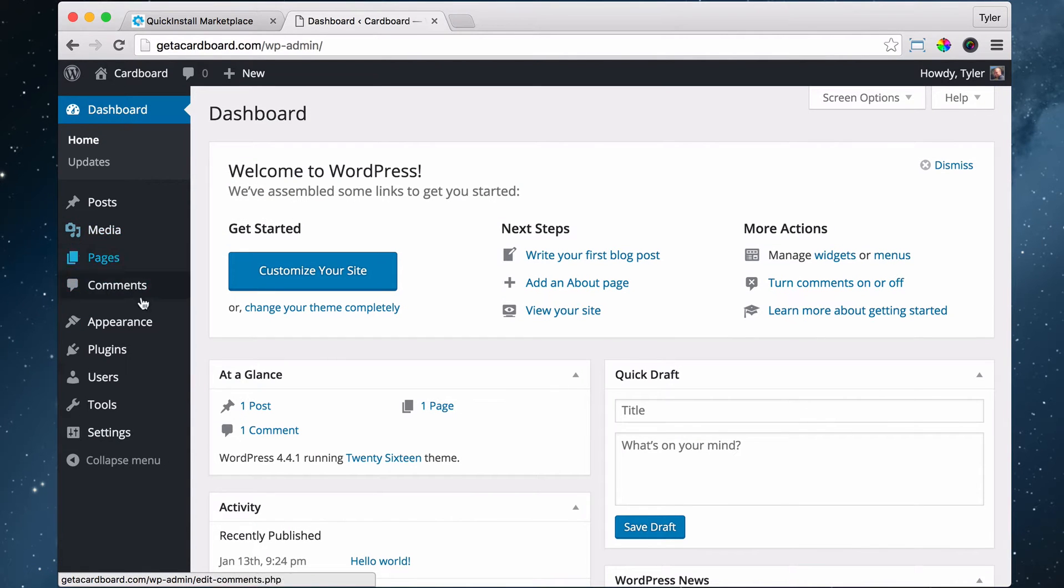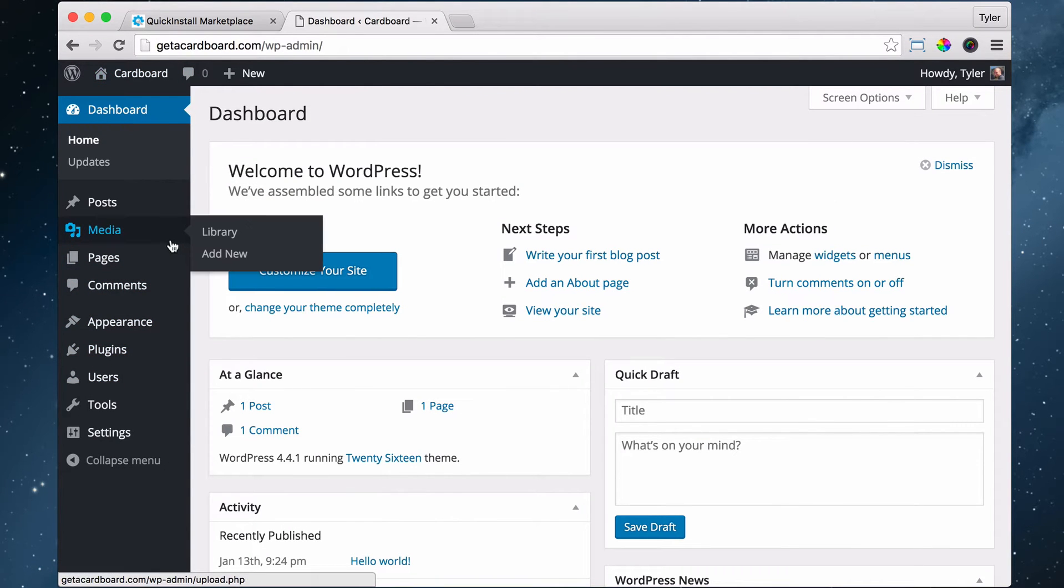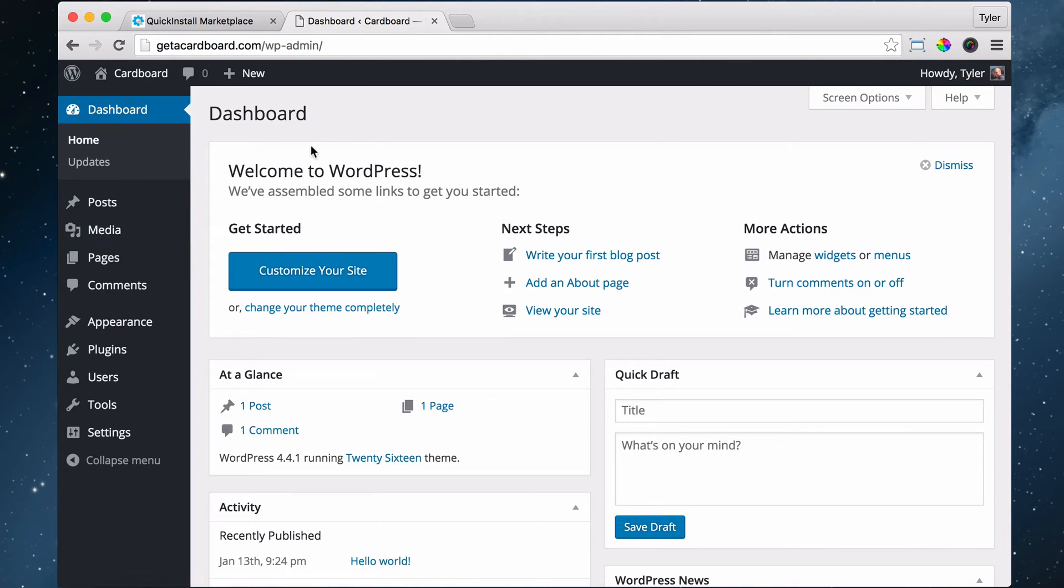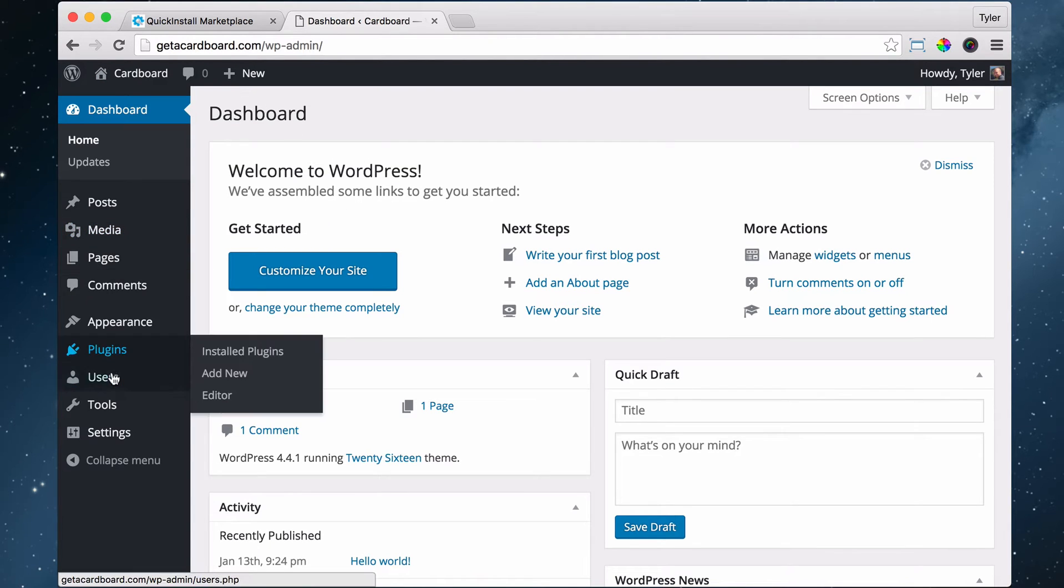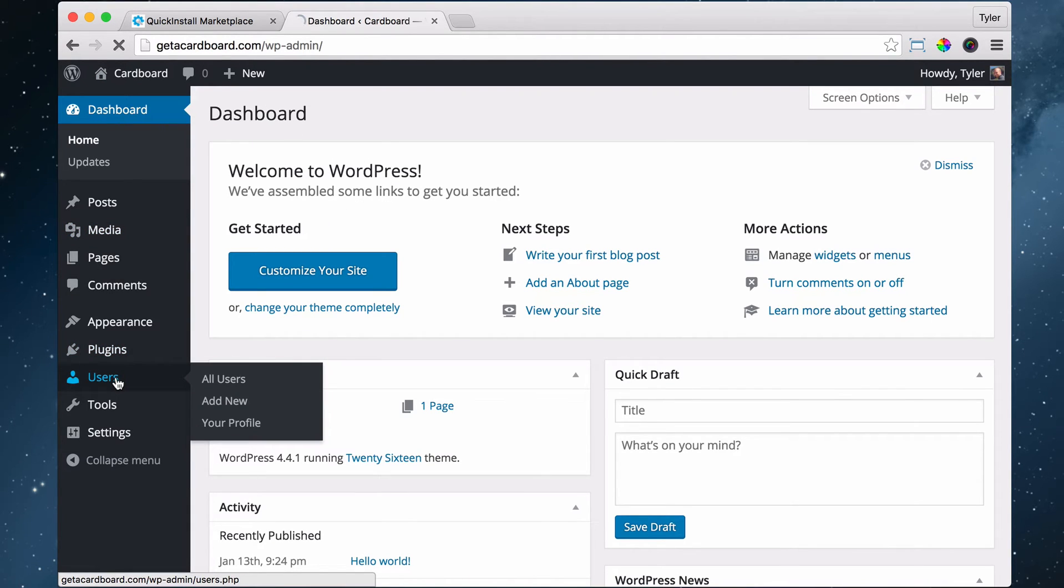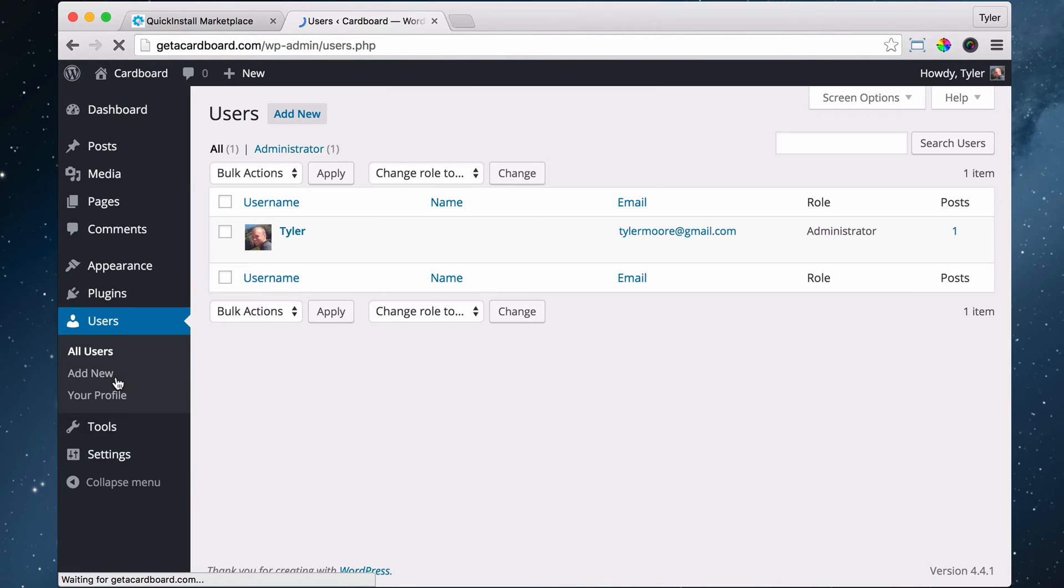To do that, you log in, obviously, watch the previous video if you don't know how to log in, and go to Users, and click on our username.